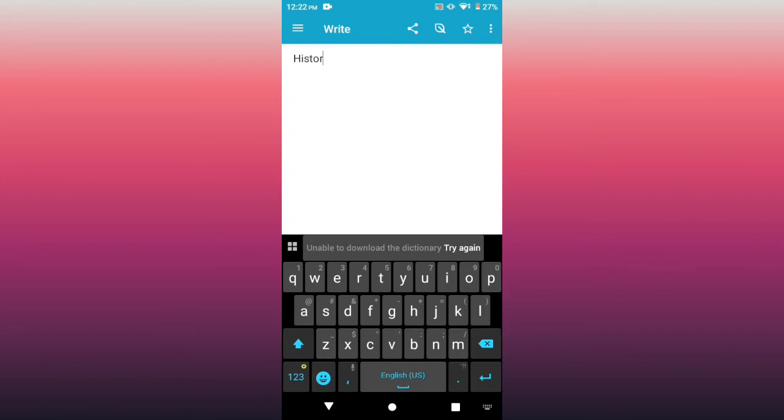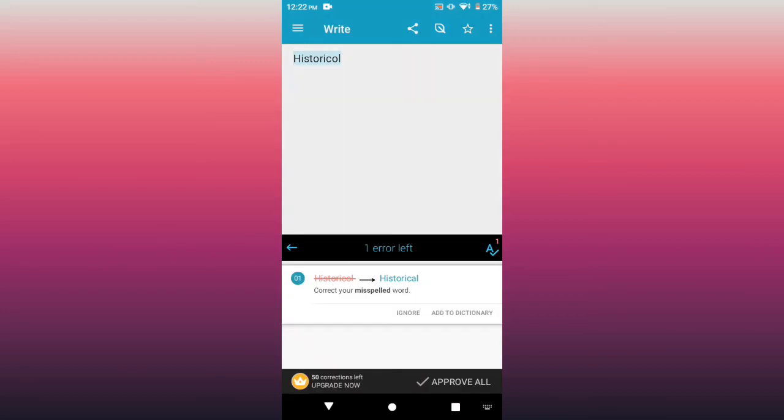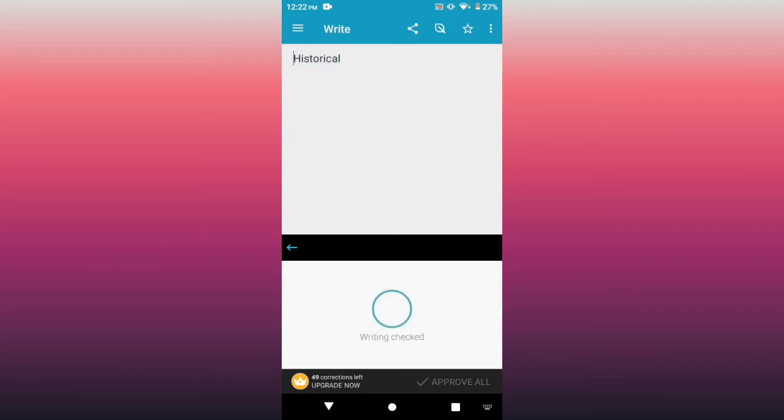Recall. So I hope it will auto correct us, and it did. Instead of writing 'historical' with C-O-L, it's supposed to be C-A-L. It corrected us.